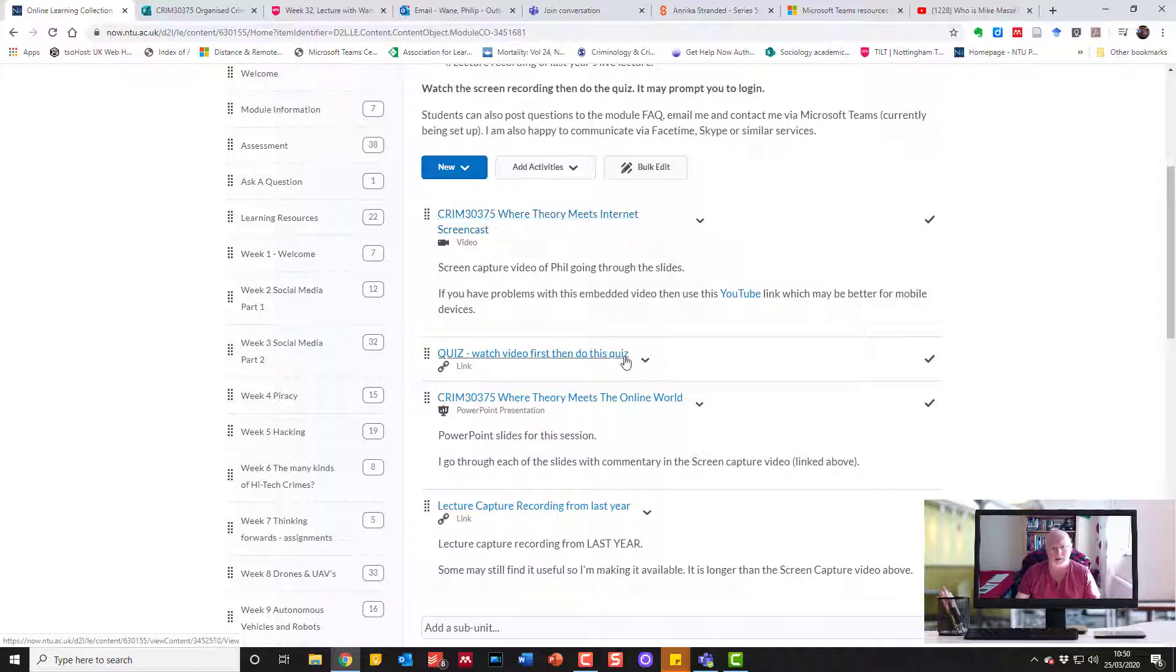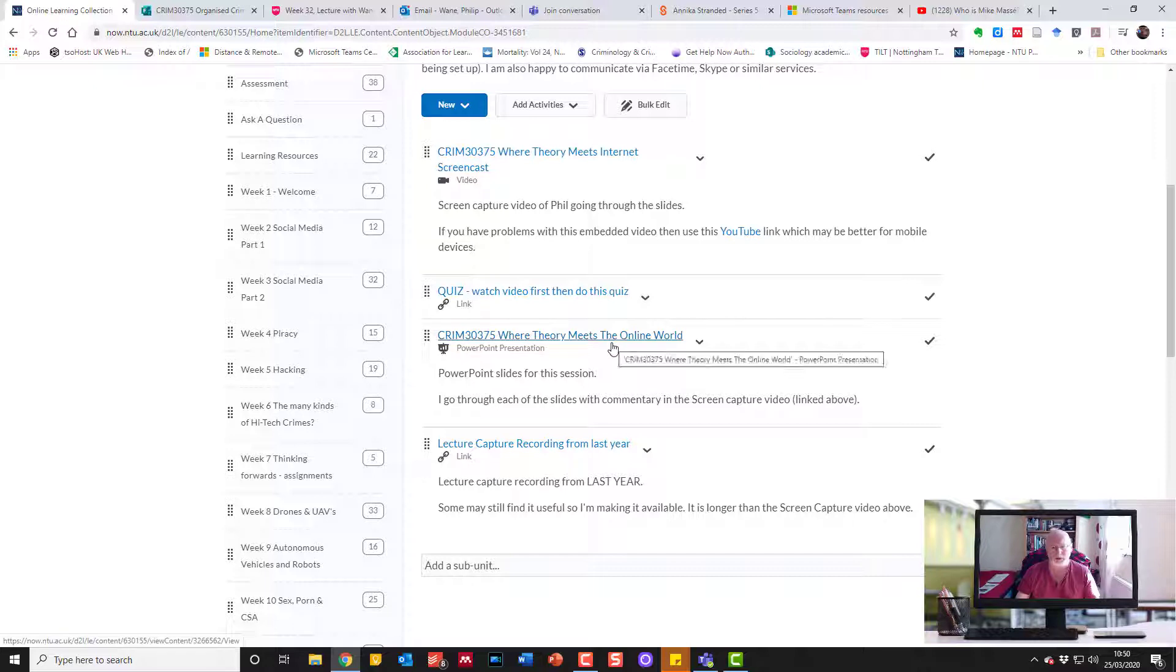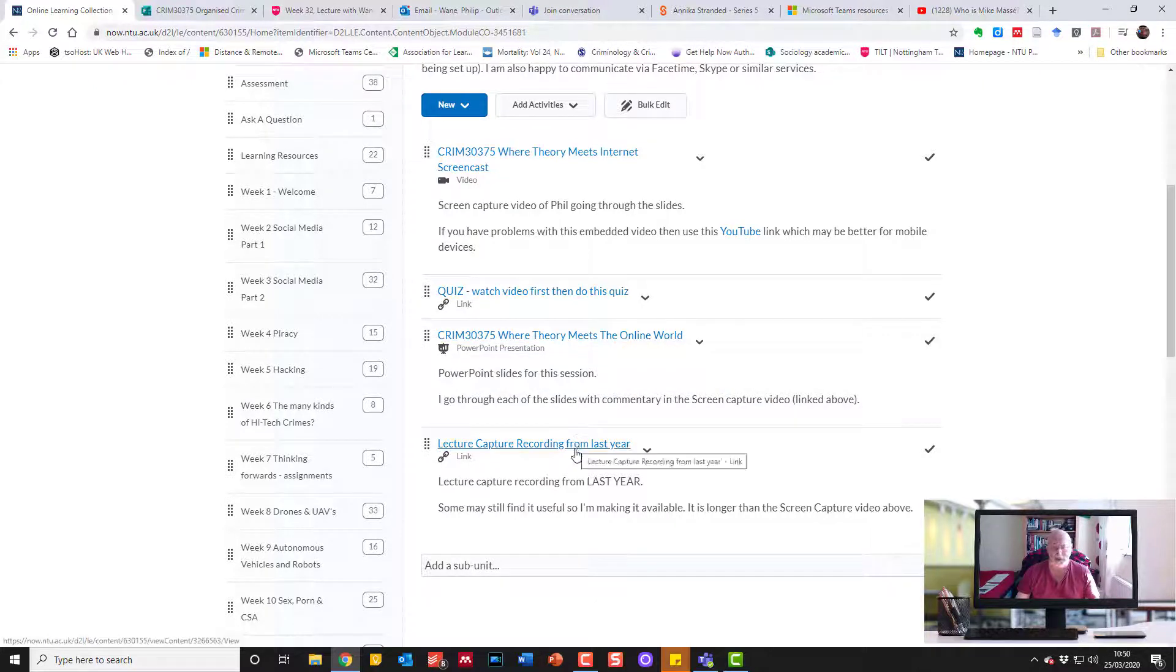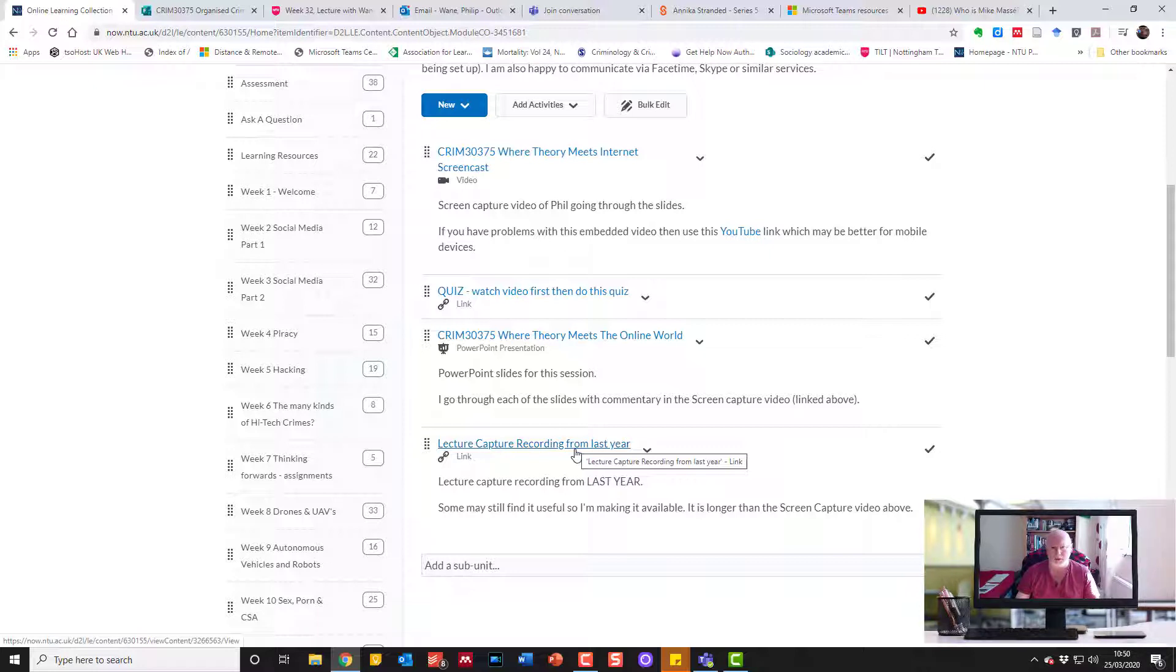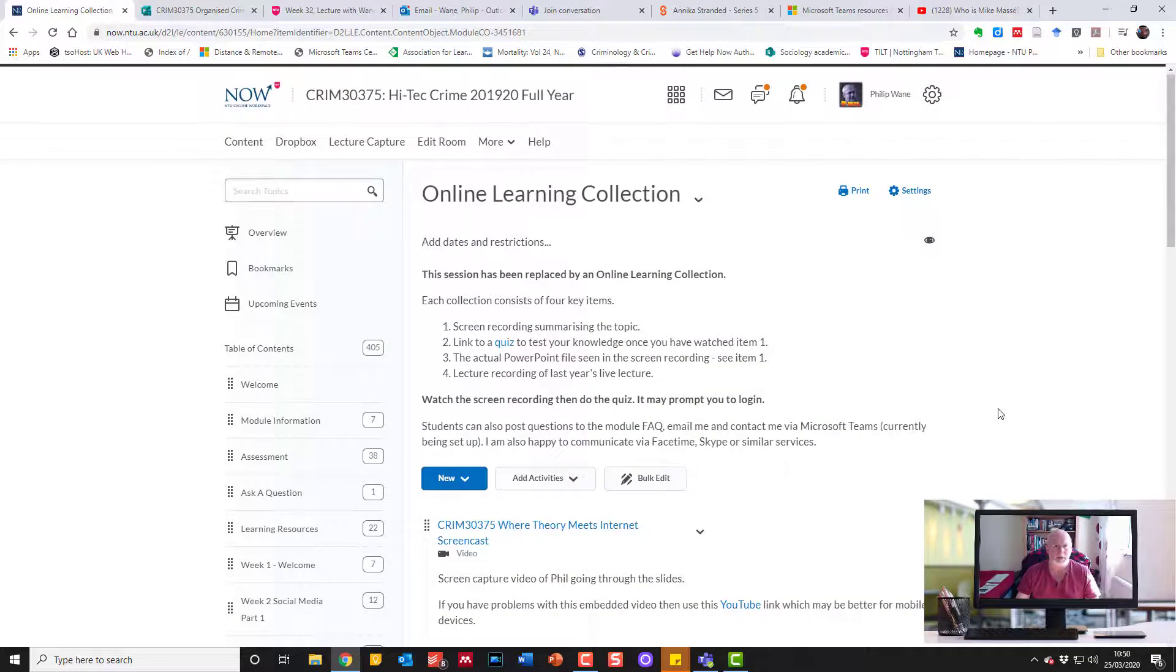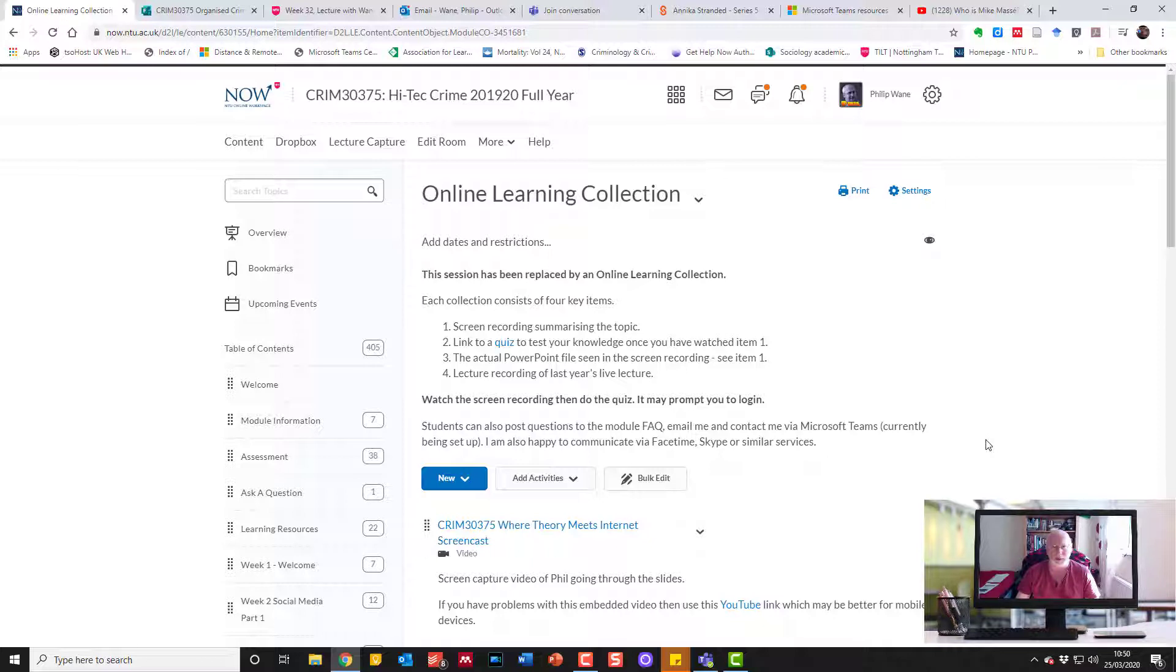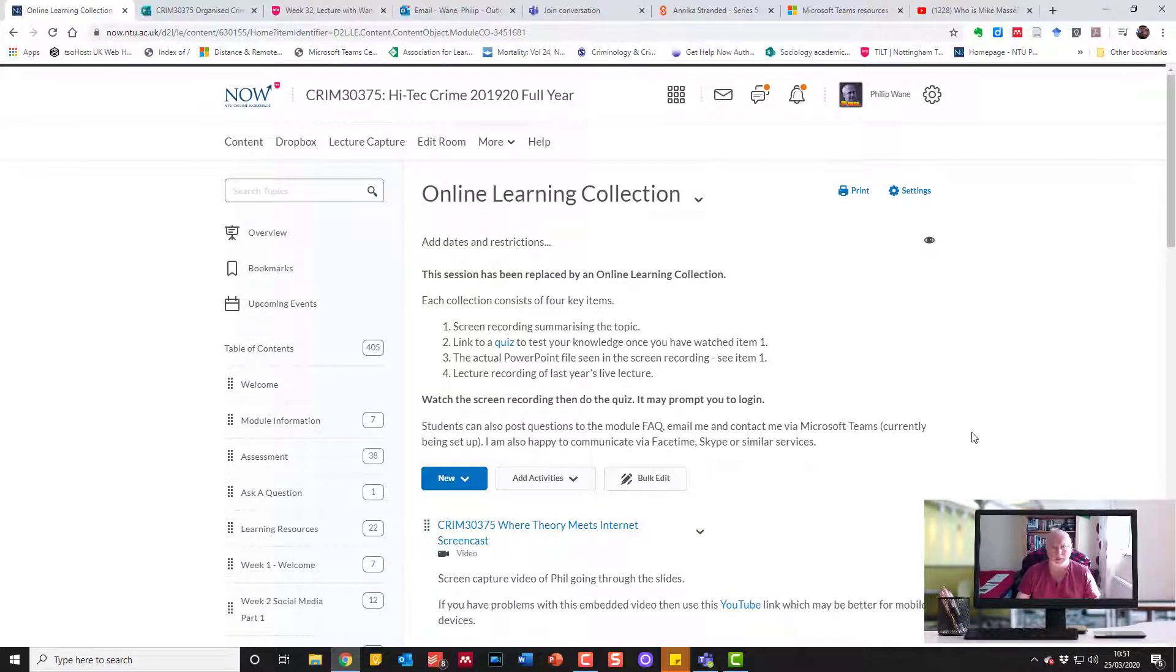Screencast, do a quiz based on the screencast, the actual PowerPoint presentation I was using in the screencast, plus a link to last year's lecture recording. The audio is not quite as good because it was from a live lecture theatre, but it has the advantage that it's been processed in Panopto and they can jump to key points within that. Hope colleagues have found that useful in terms of what kind of things you might want to do. It's entirely up to you, but just have some kind of content and then some kind of opportunity for the students to react or give some kind of input to the material so they're not just consuming things passively. Something for them to work through and then maybe some kind of response would be quite useful. Good luck with everything.